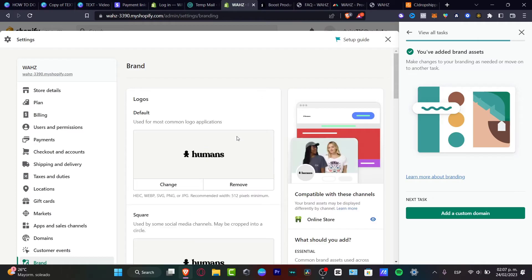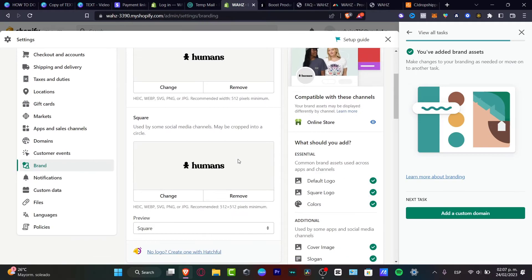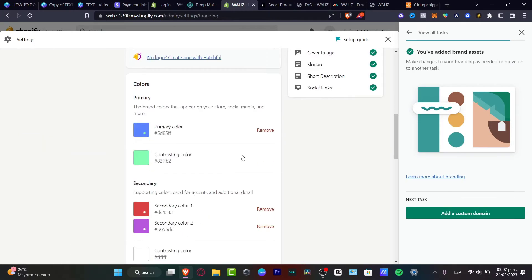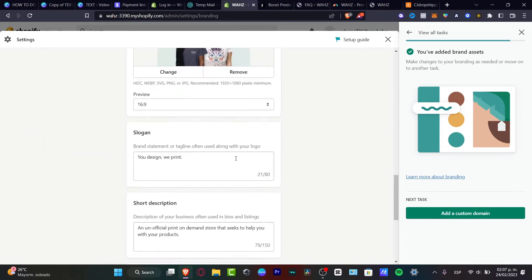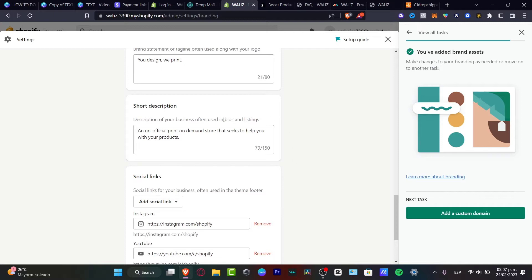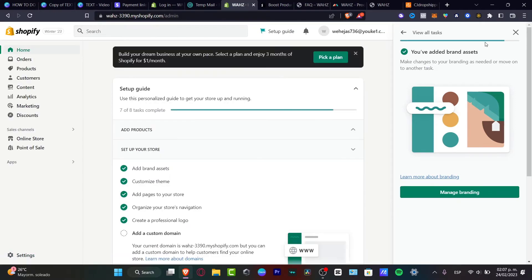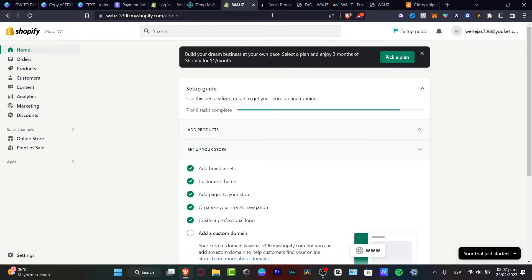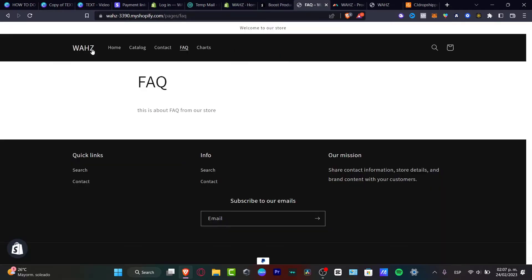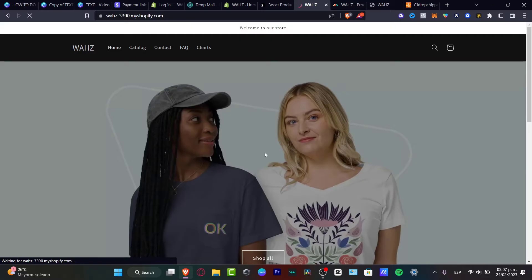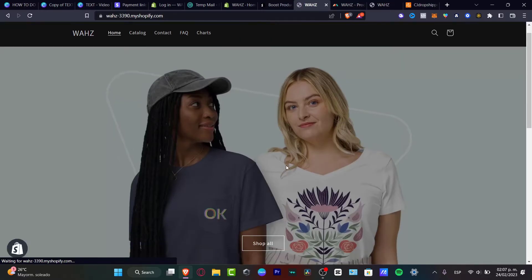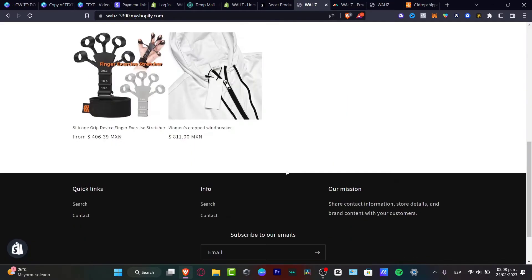What you want to do is fill in all your logos, your colors, and cover images. Once you have successfully done that, it doesn't matter what kind of theme you choose for your store — it's going to pull in all your information and you practically won't have to redo almost anything.